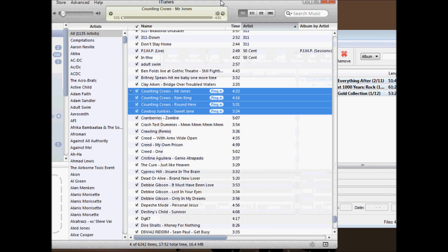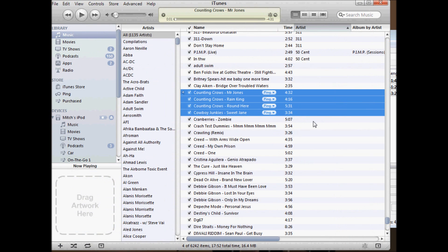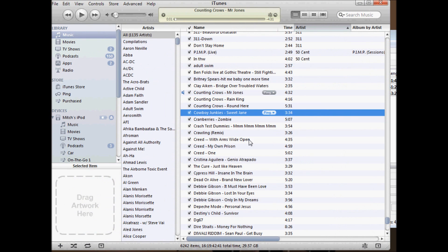If we go back in iTunes you'll see nothing's changed. Even if you restart iTunes nothing will change. What you have to do is play the track.